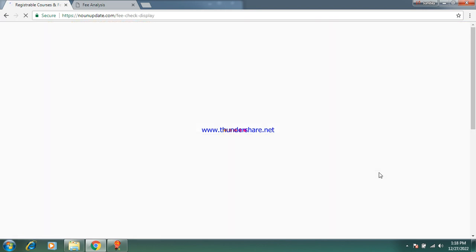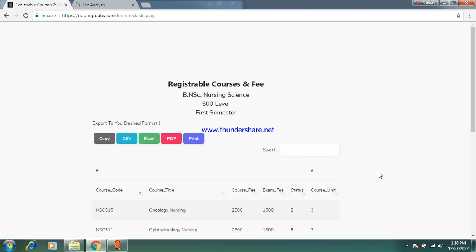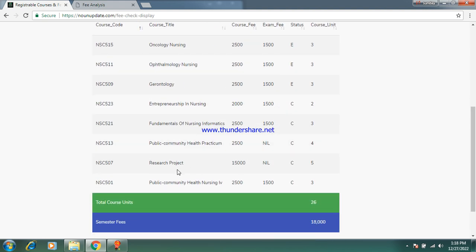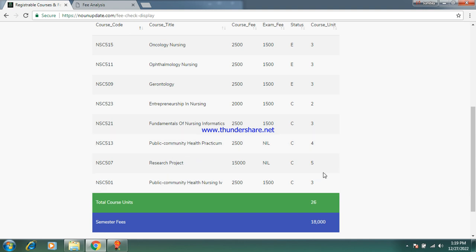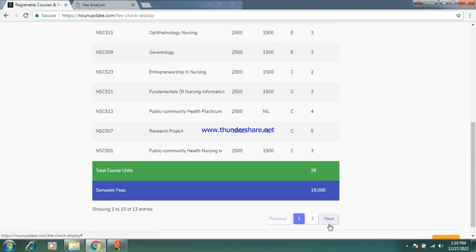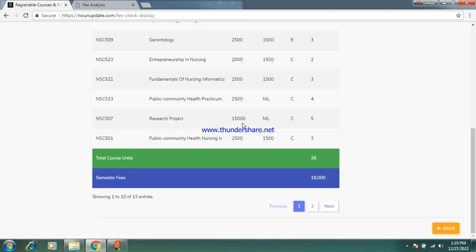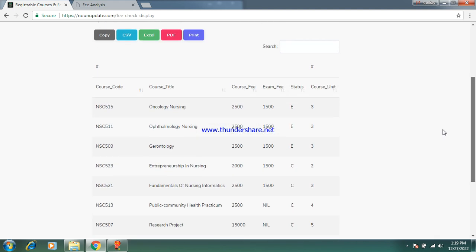This is 500 level first semester. The research project fee is twenty-five thousand naira — not fifteen thousand. Take note: the research project is 25,000, not 15,000. So the total amount you are supposed to be paying is sixty-nine thousand naira, not fifty-nine thousand. The calculation on the portal shows fifteen thousand for the project but it's supposed to be twenty-five thousand — take note.